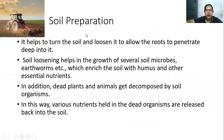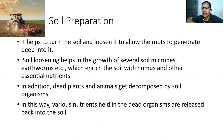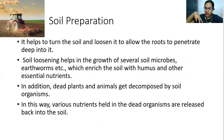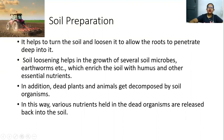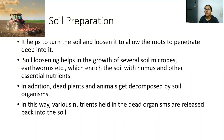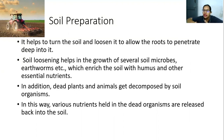The first step we are going to discuss is soil preparation. It helps to turn and loosen the soil to allow the roots to penetrate deep into it. This makes it easy for germinating roots to go deep inside the soil. Soil loosening also helps in the growth of several soil microbes and earthworms, which enrich the soil with humus and other essential nutrients. Bacteria and earthworms eat the soil and help in decomposition of organic matter, which is then converted into nutrients supplied back to the soil.